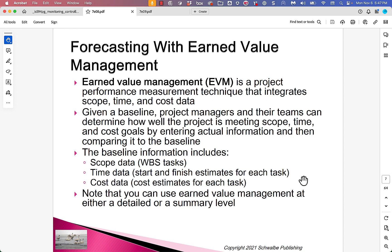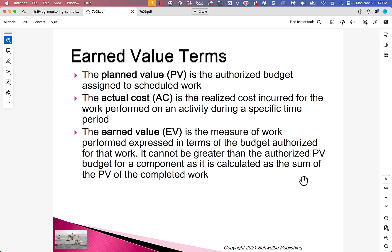Note that you can use Earned Value Management at either a detailed or a summary level. There are a lot of terms in Earned Value Management that will give quite a few people pause, but when you understand them and work with them for a bit, they take on a meaning that's helpful. Here are some of the terms: Planned Value — it's the authorized budget assigned to scheduled work. Each task, because it had an agreed-to duration and resources, has a cost in that plan, and that cost is called the Planned Value for that task.